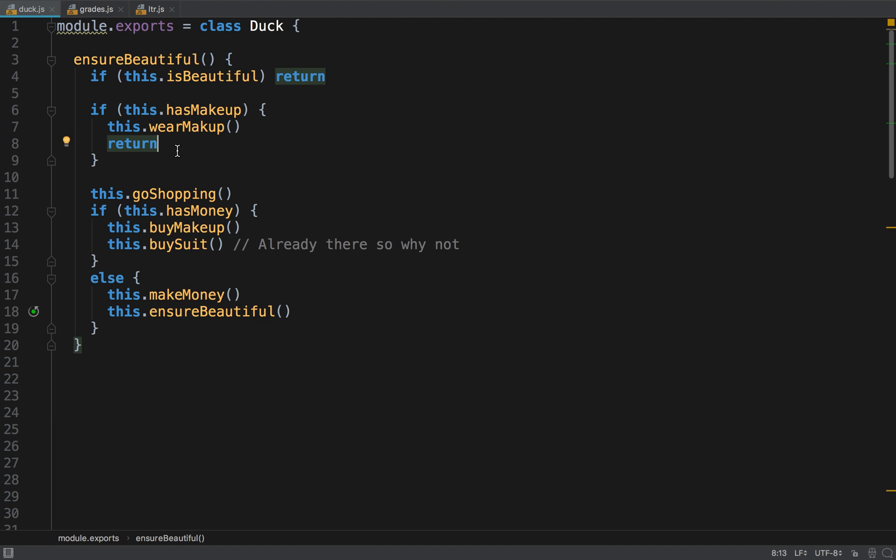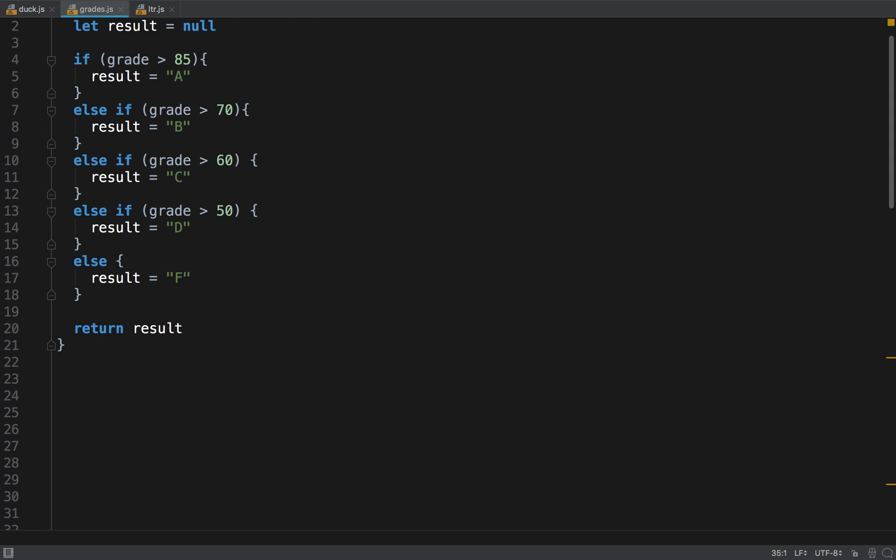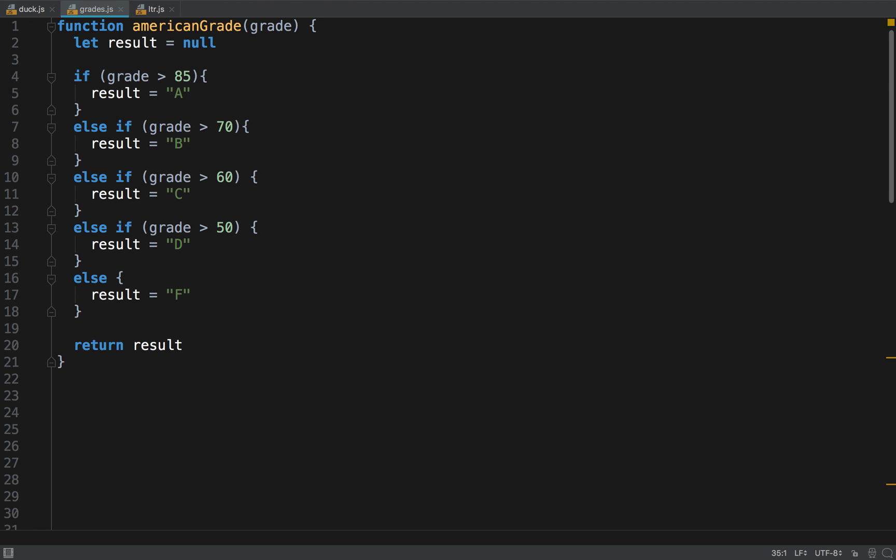And let's see the next thing. So the next thing, what is it? We have this function American grade, it converts a European grade to an American grade. Cool. So this kind of sucks. Why does it suck? Because really we can just return early, there's no reason why not to return early in such a function.